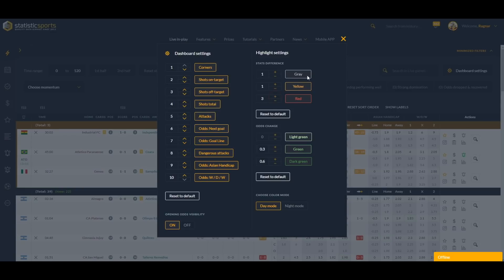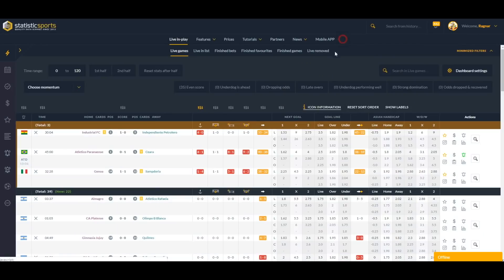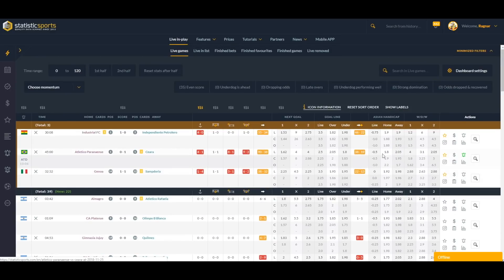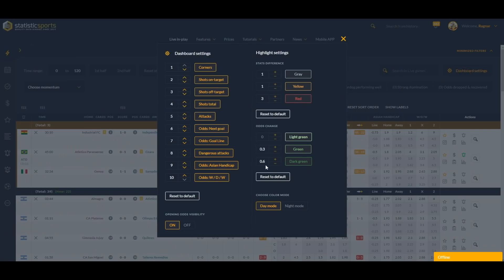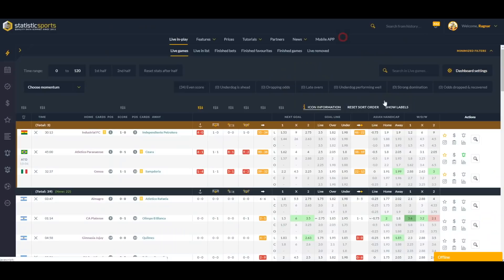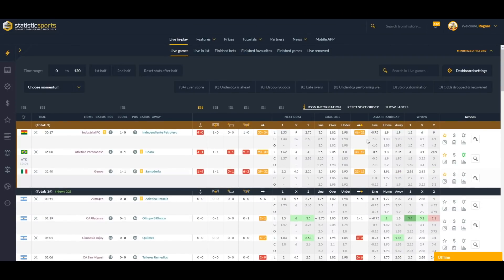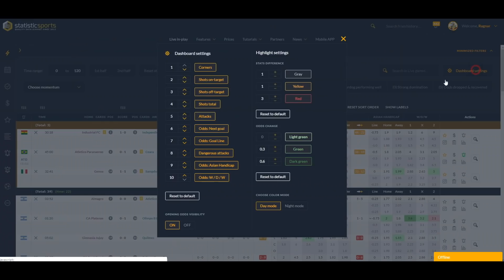Same goes with odds changes: light green, green, and dark green. We can see here dots are changing and it's highlighting. We can change also the parameters here. And what else we have here is night mode vision.